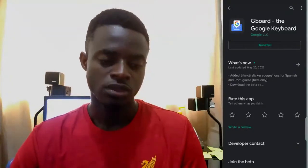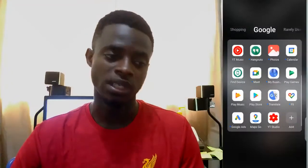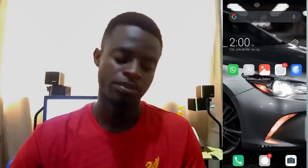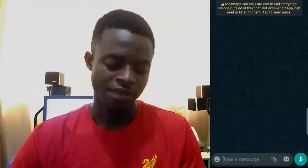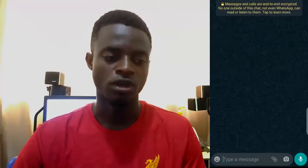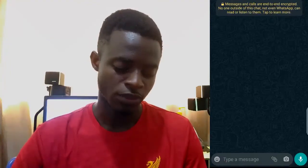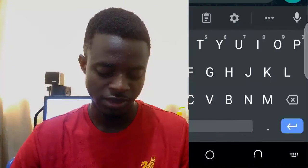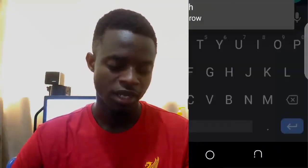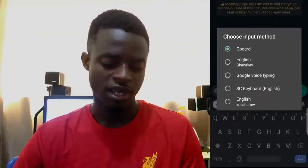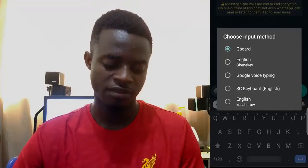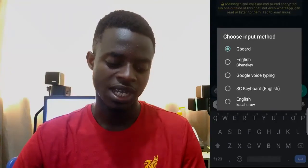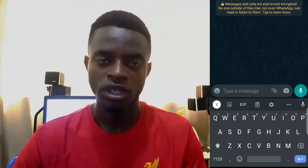To use it, first I'll open my chat app. Here I'm going to use WhatsApp and have a conversation with a friend. To confirm that Gboard is my default keyboard, I'll tap as if I want to type, then press the little keyboard icon at the bottom corner. You can see from my list of keyboards that I have Gboard activated as my default keyboard.